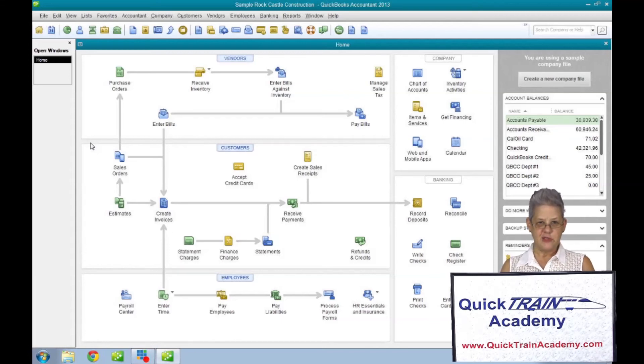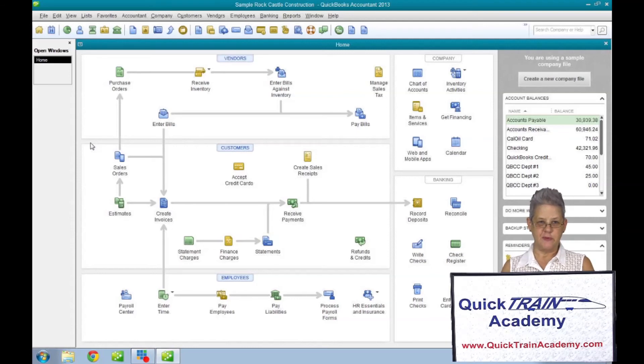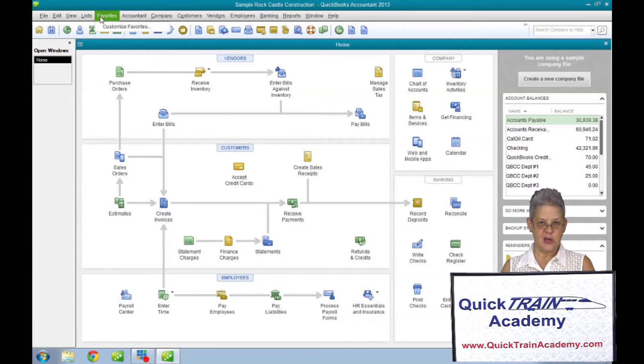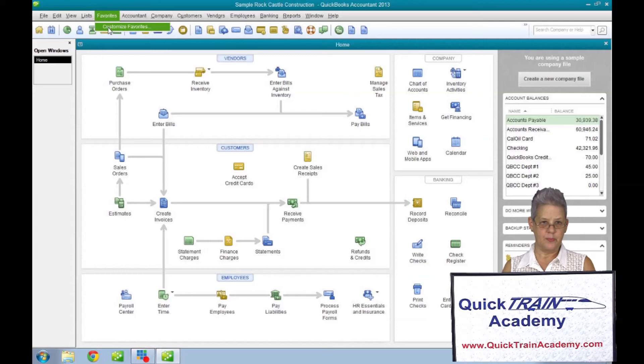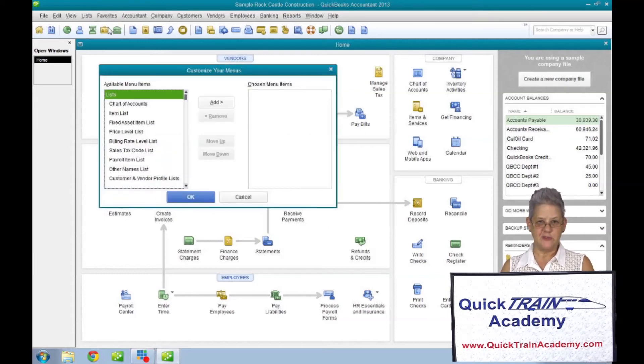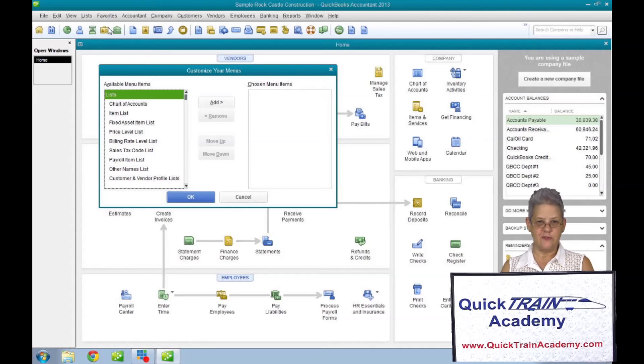Your favorites menu has to be populated before you can use it. Clicking on it the first time will show you a customize your menus window. There is an available menu items list from which you can pick and choose the favorite things to go into your favorites list.